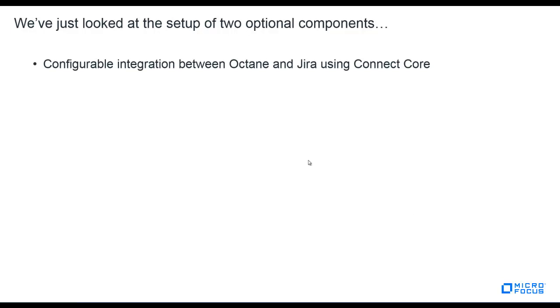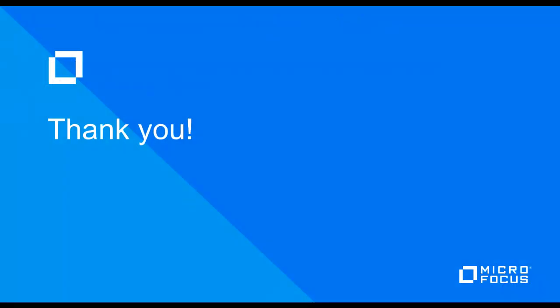So again, we've just looked at two different optional components: JIRA using Connect Core to synchronize with Octane, as well as the quality plugin for JIRA with Octane. Thanks for joining us.